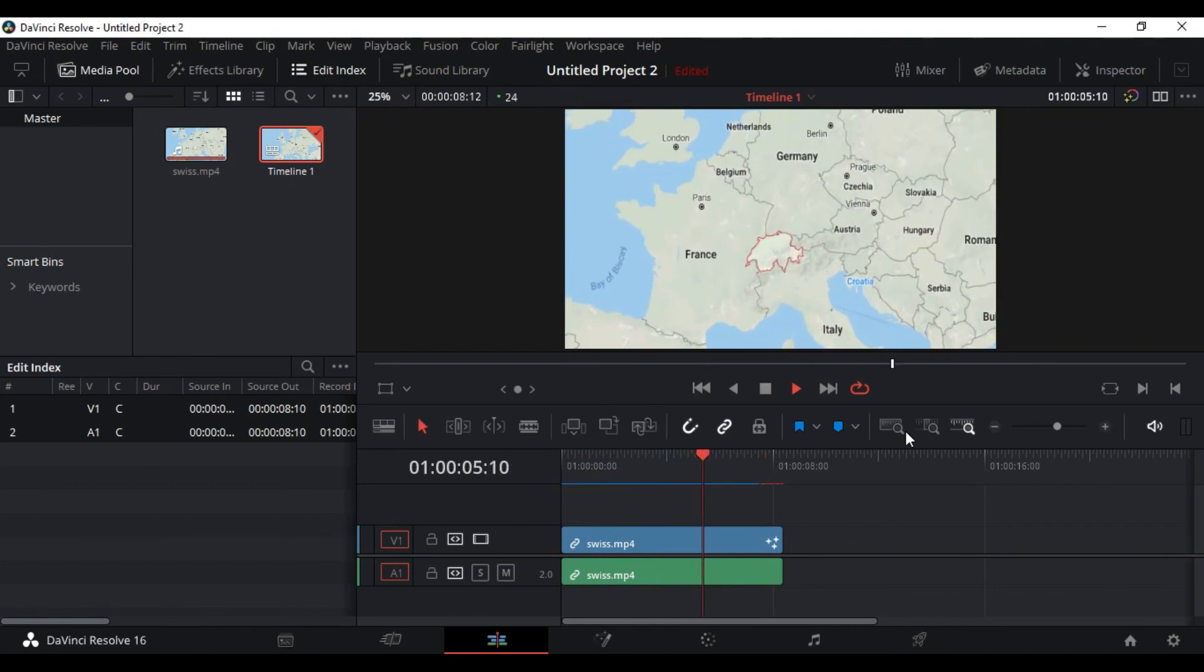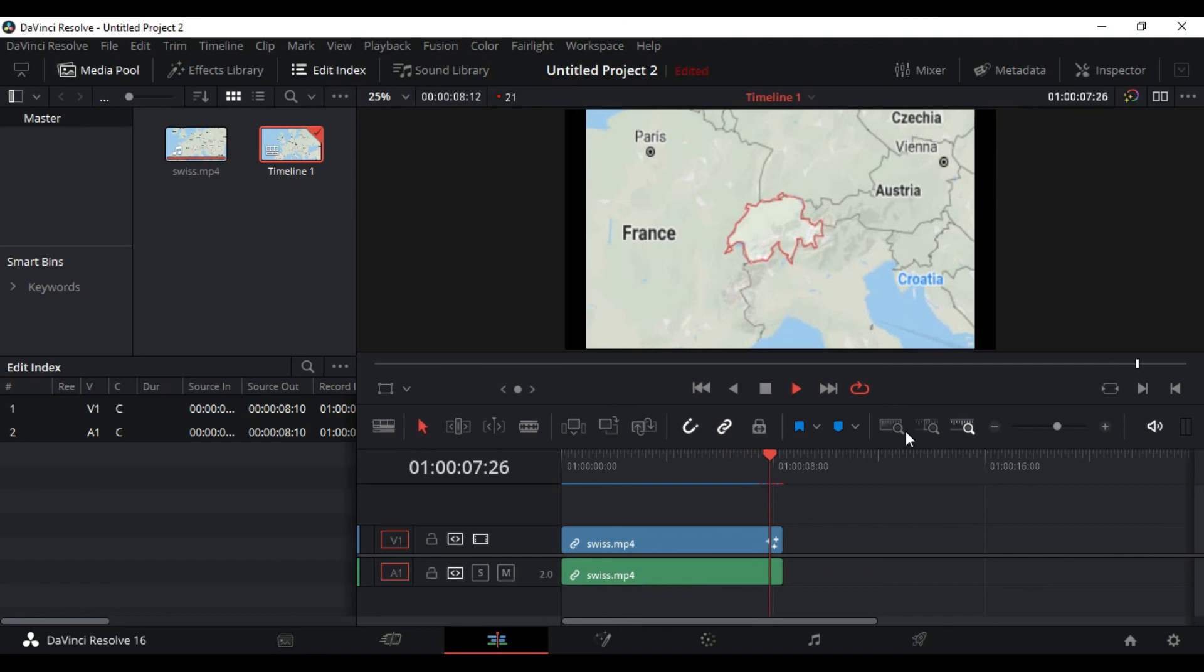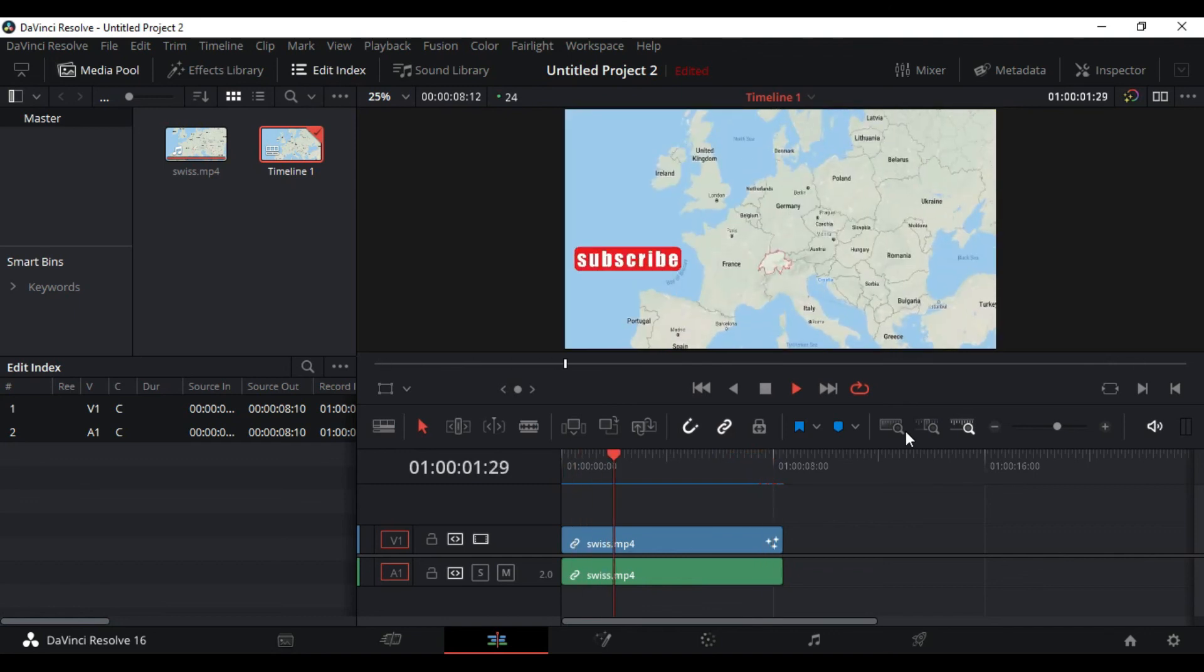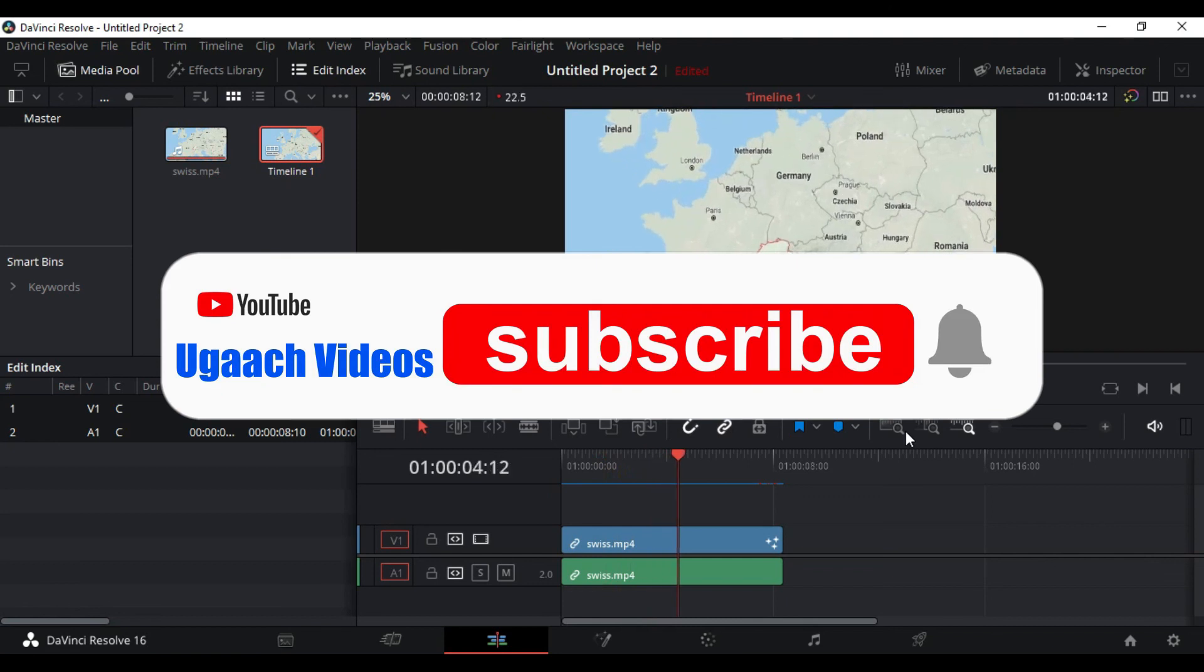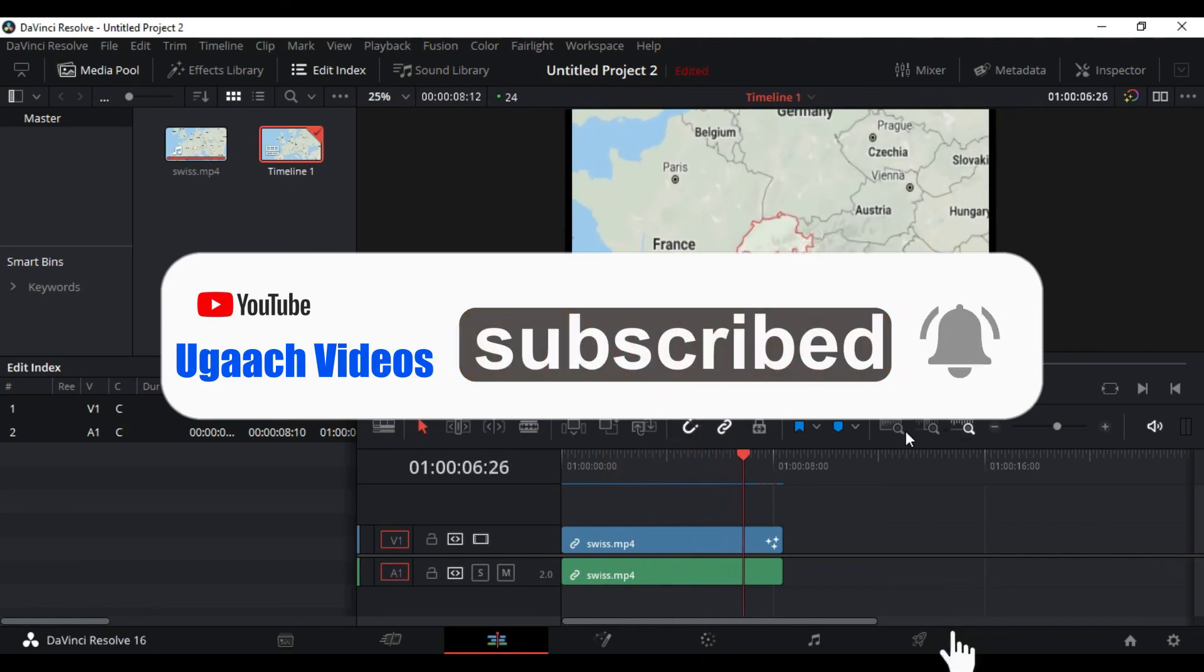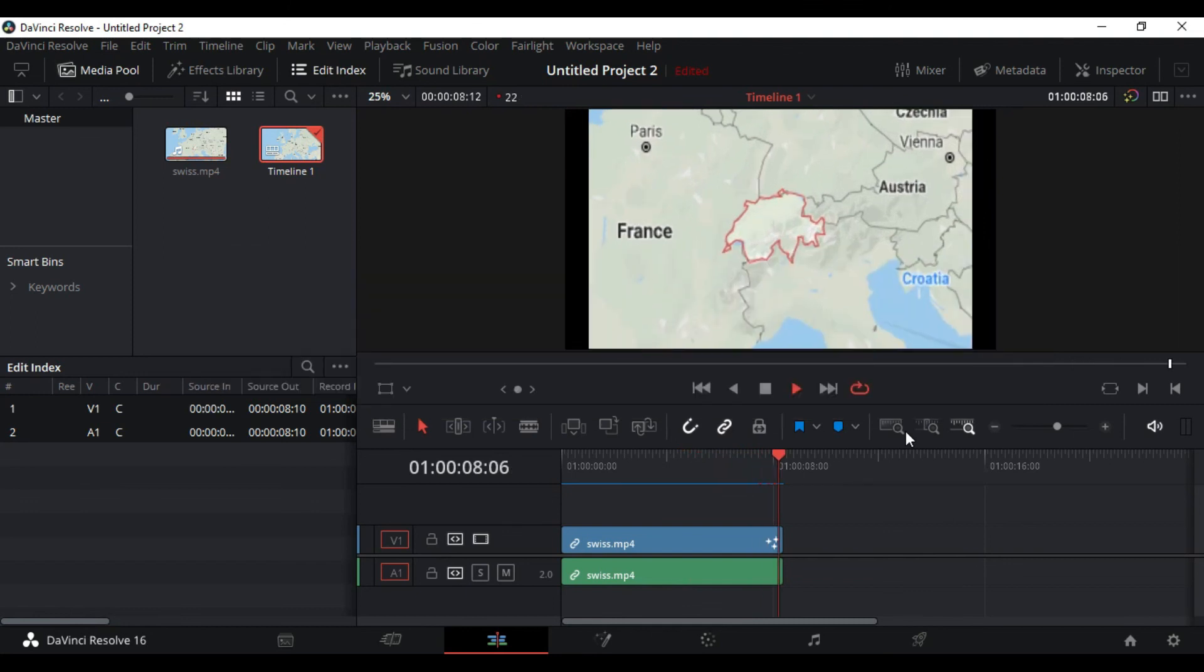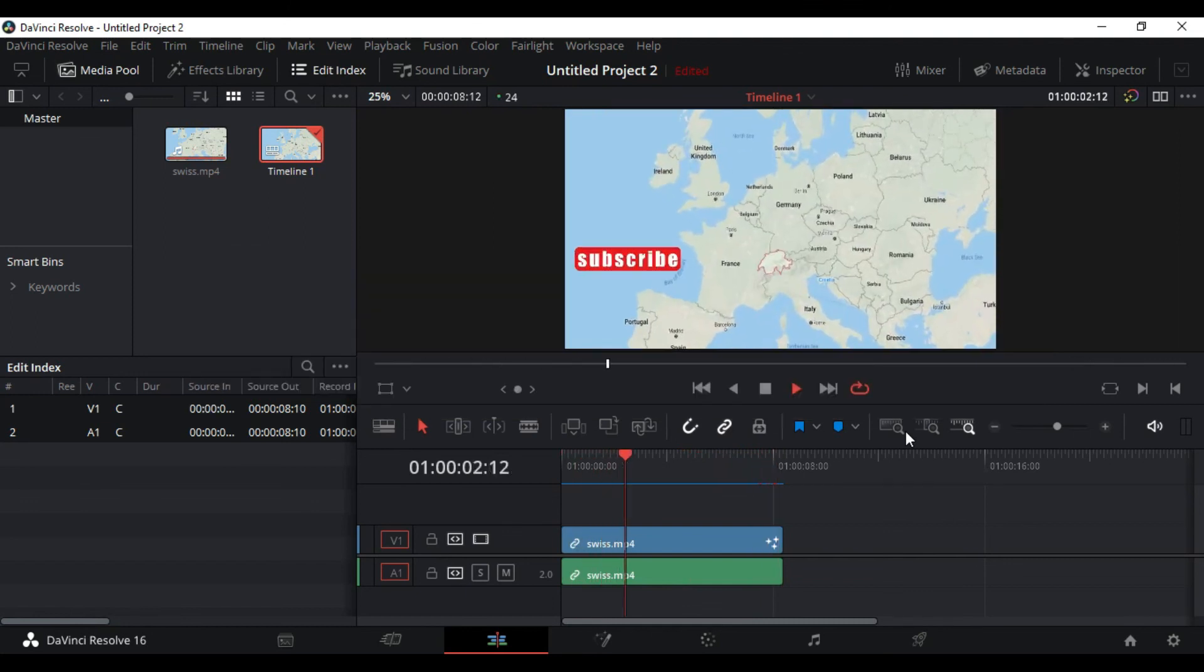There you have it guys. Simplest subscribe button under 5 minutes. And don't forget to subscribe to the channel. This is my first attempt at doing a tutorial, so I need your encouragement. Thanks for watching. Bye.